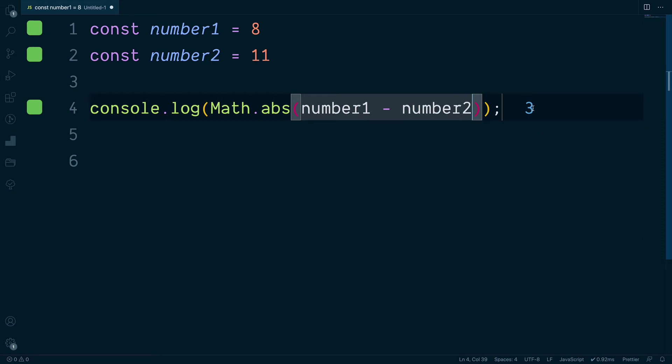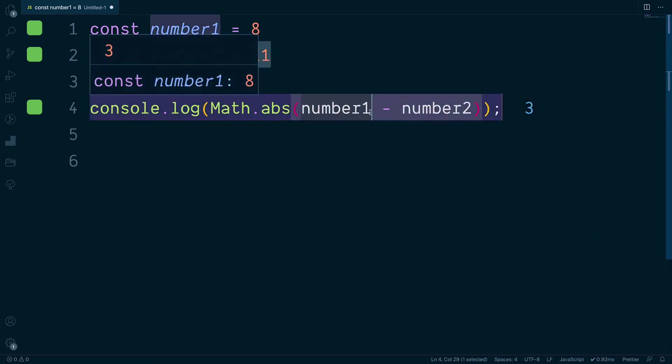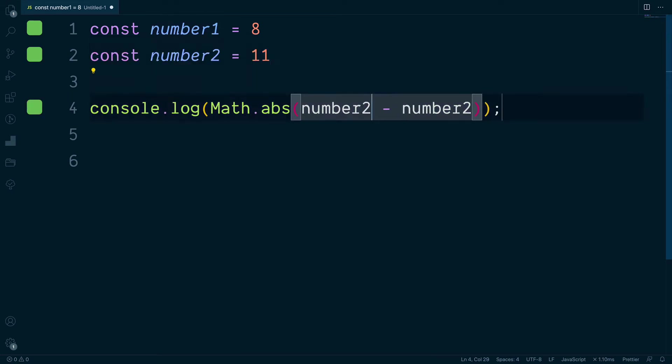Here we see the output of three, and it doesn't matter which way around we have these two variables because absolute will always return a positive number.